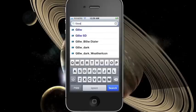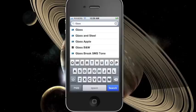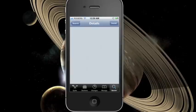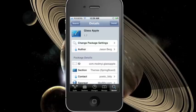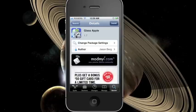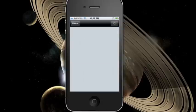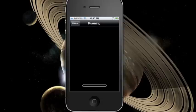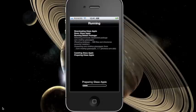Just for an example, I can search for a glass theme and let's say we choose Glass Apple. You can go ahead and press install and press confirm, and you should be able to download the theme. Downloading themes takes longer so you should wait for a while.